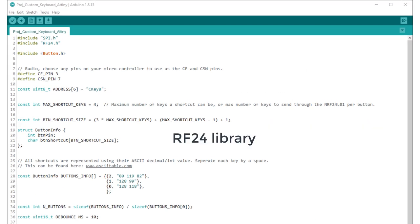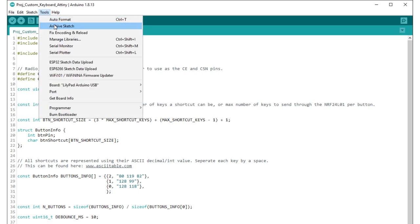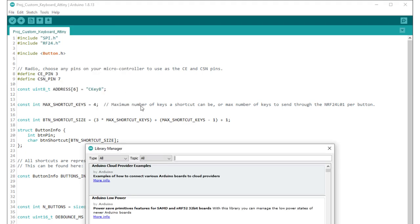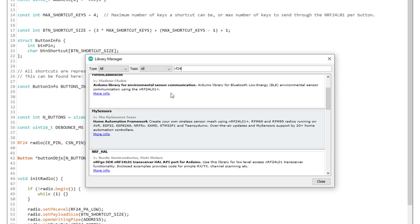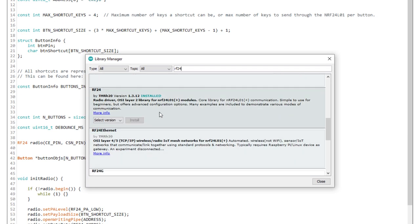You need to install the RF24 library. You can easily do this using the Arduino library manager. Open it by going to Tools, Manage Libraries. Then just search for RF24 and install the RF24 library by tmrh20.